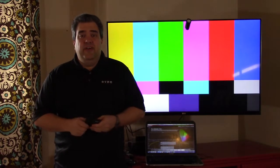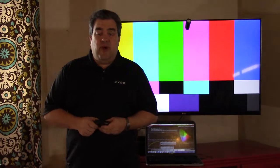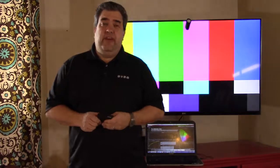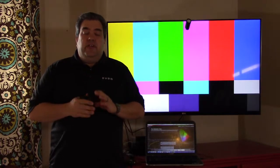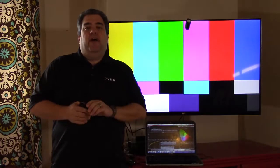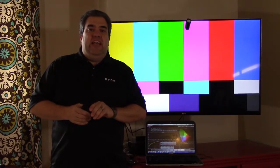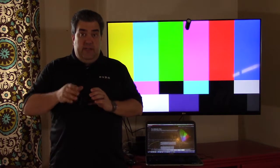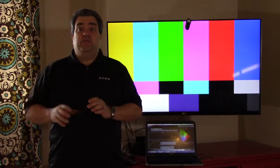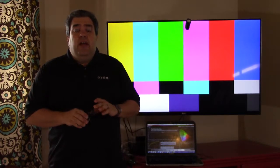Hi, I'm David Feller, Director of Product Management for DVDO, and back again to tell you a little bit more about our AVLab TPG product, the 4K test pattern generator.